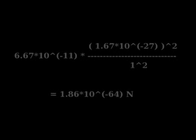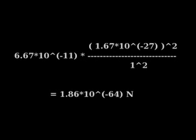Using the gravitational constant and the universal law of gravitation, the gravitational force experienced by each mass is equal to 1.86 times 10 to the negative 64th newtons.